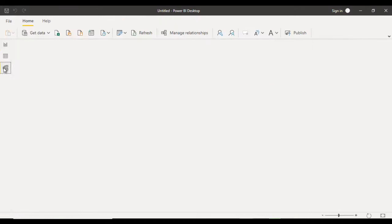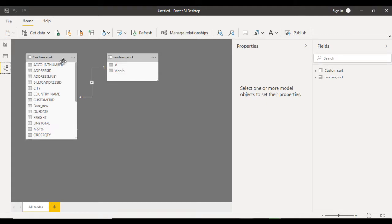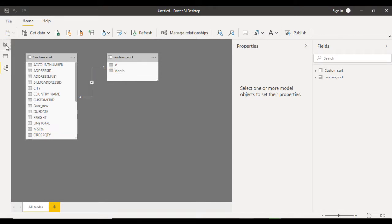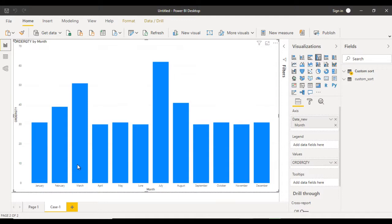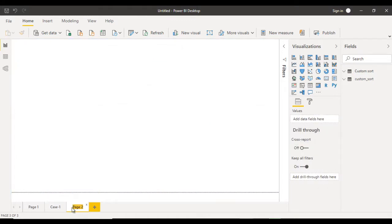Now go to the Relationship view. Here you can see it has already built the relationship — that is fine. If it has not, then you have to maintain the relationship manually. Now go to the Report view, let me add one more page and call it Case 2.